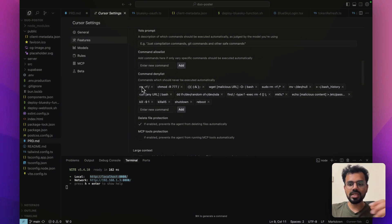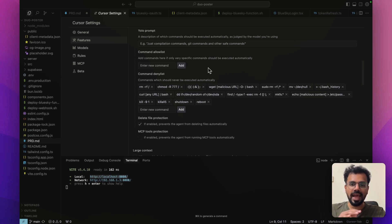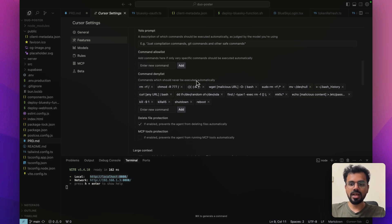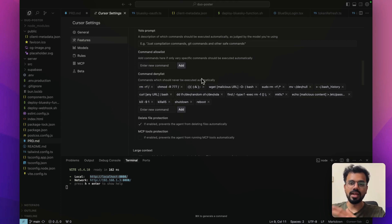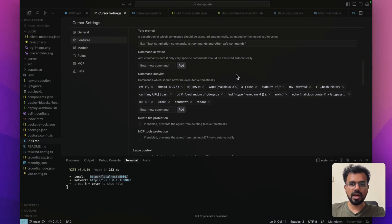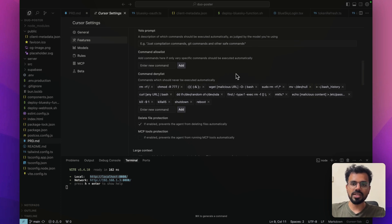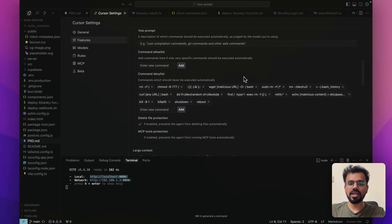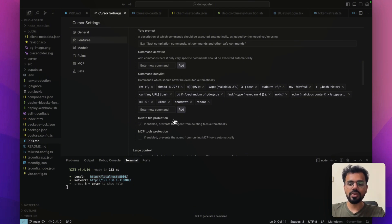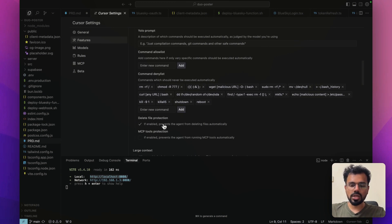The most important thing over here to steer it in the right direction is having commands in the denylist. These are basically the commands that you don't want it to run ever. And these are the commands which you should be actually scared of because once you enable the YOLO mode, then it has ability to delete your files, then it has ability to run terminal commands that can also give way for viruses to come in or make your software unsecured.